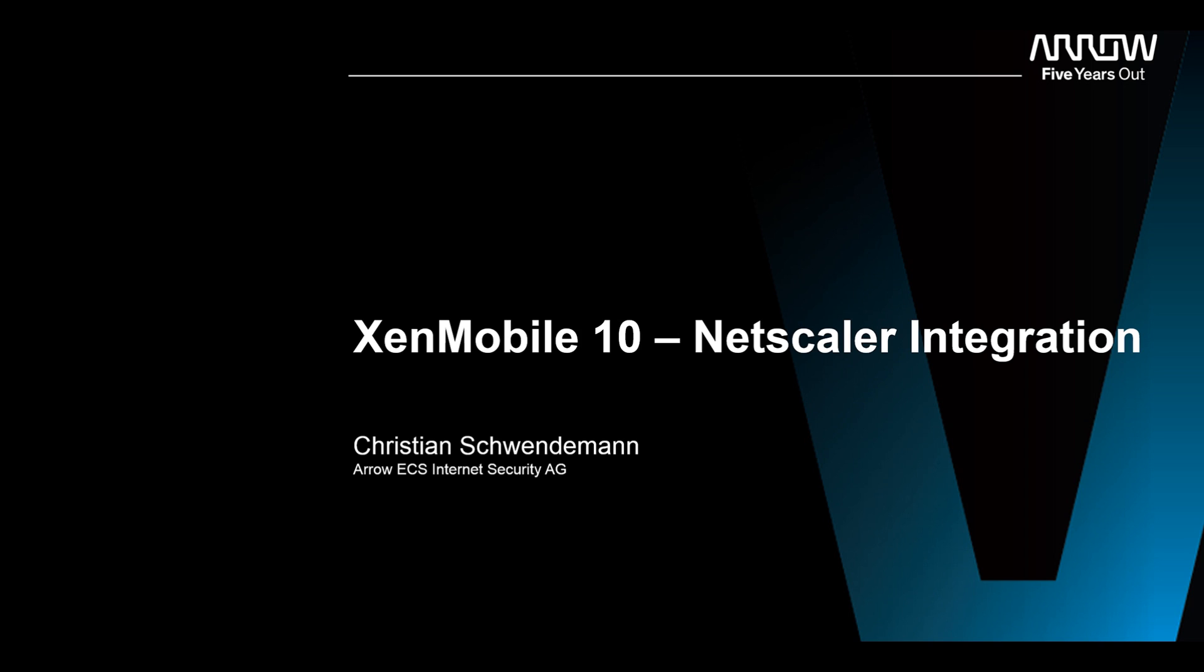Otherwise, the Citrix support forums as well as the YouTube channel from me are a good help. Just ask you questions and I try to help you. Hope this video helps you a lot. Have a good day and thank you.